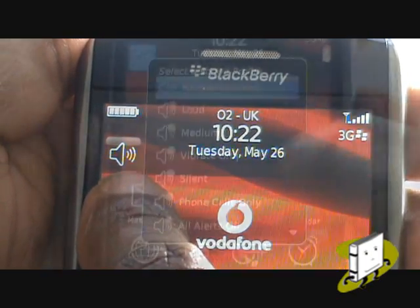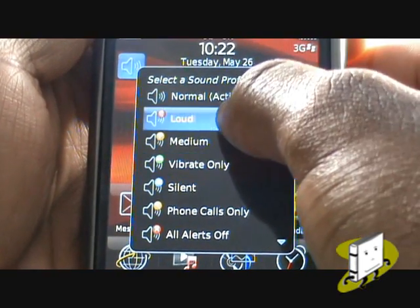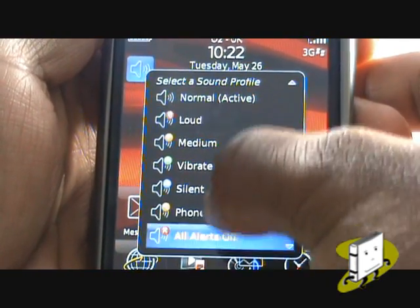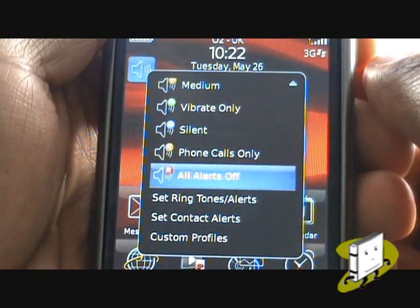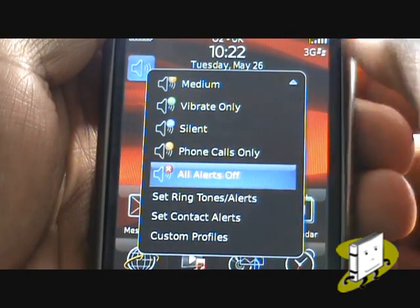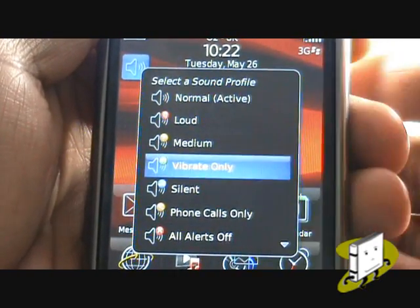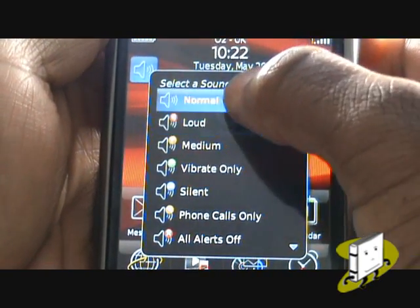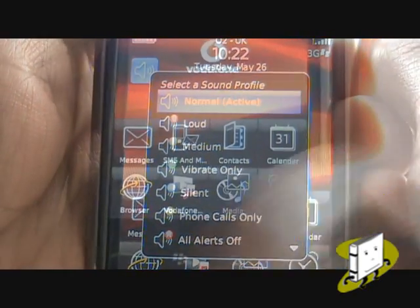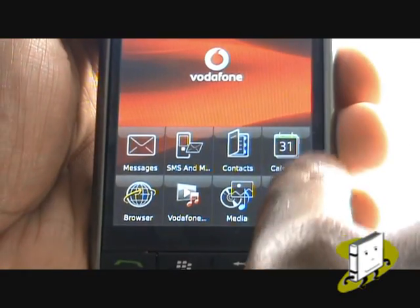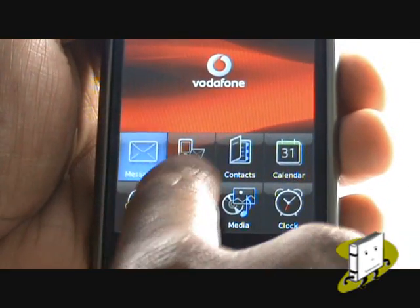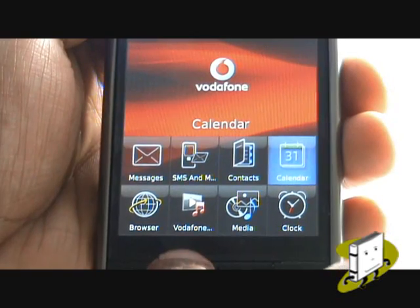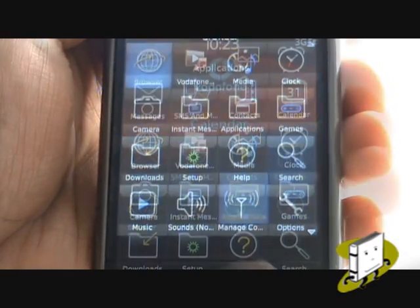Click the speaker symbol to select your desired profile. Select set ringtones to change your tones and profile actions. At the bottom of the screen you have your shortcut applications menu — you can choose up to 8 different shortcuts. Within your main menu, the top row is your shortcuts on your home screen.